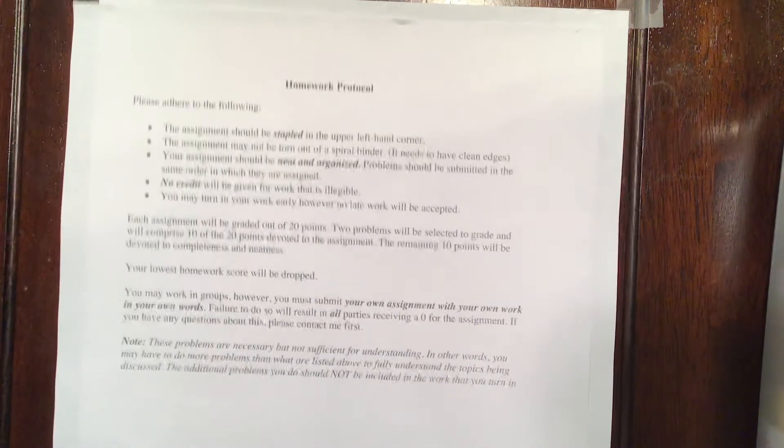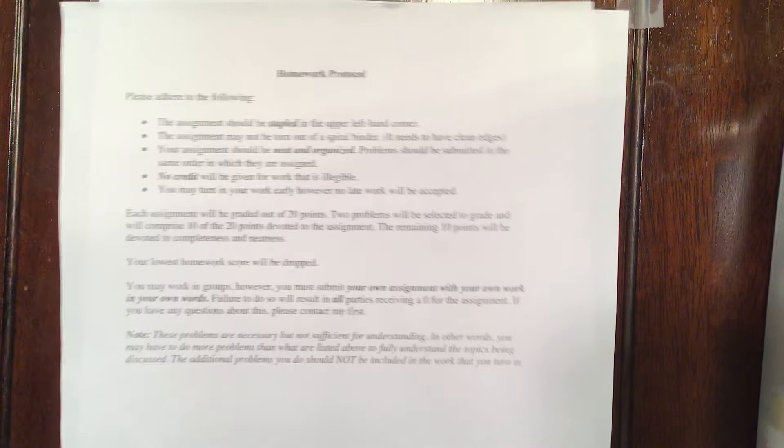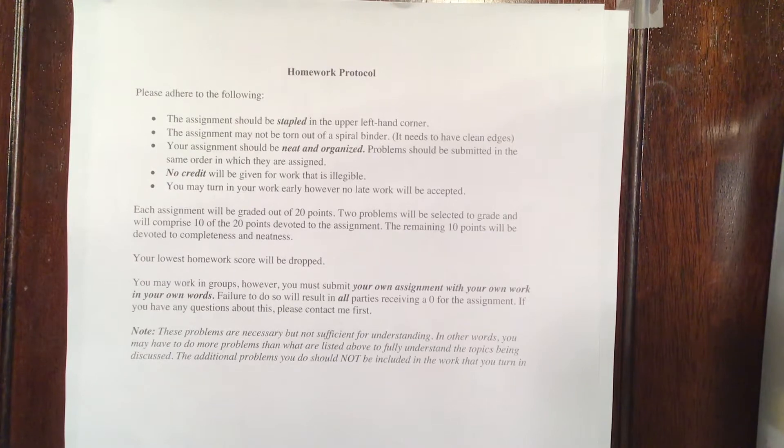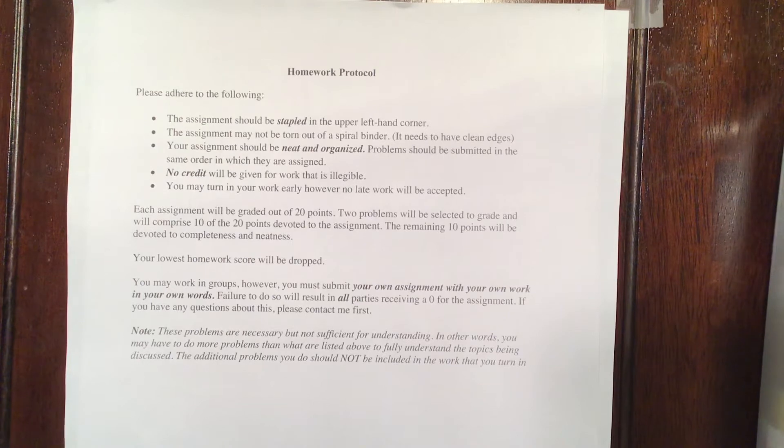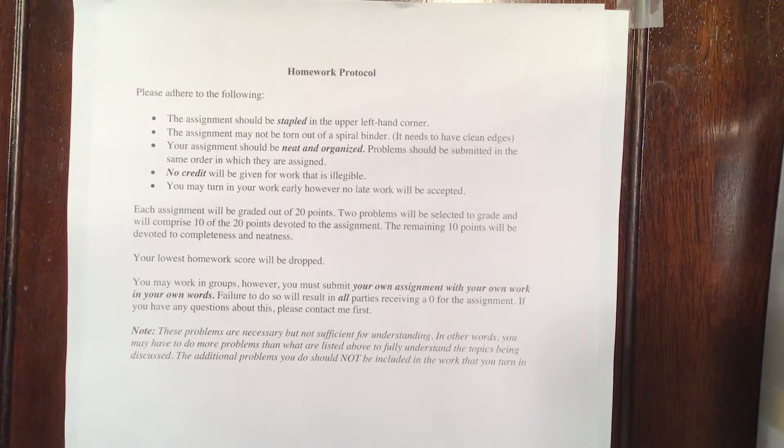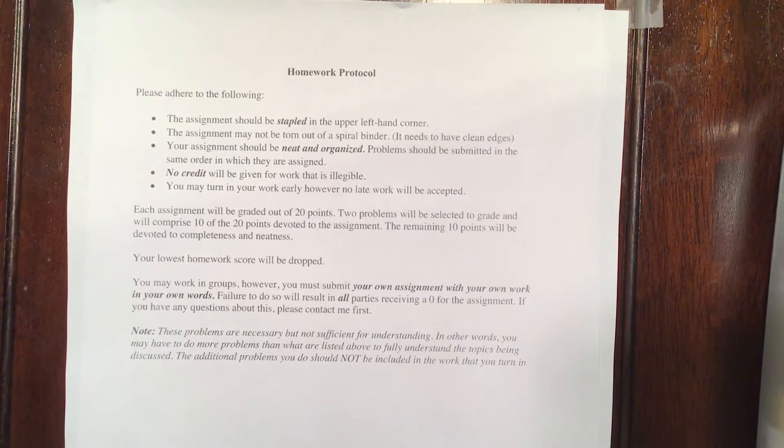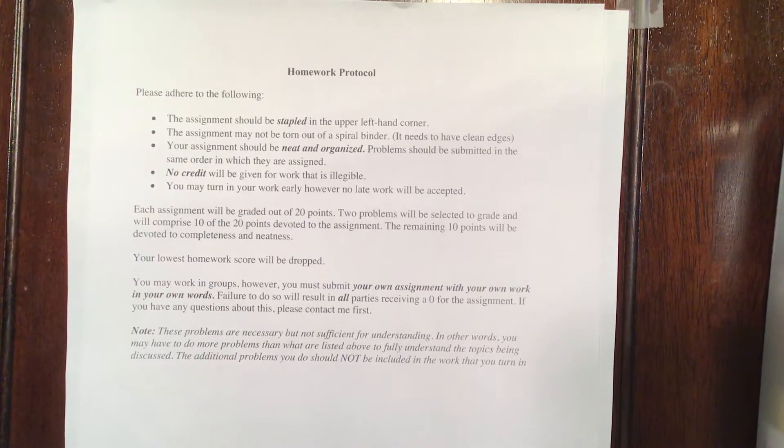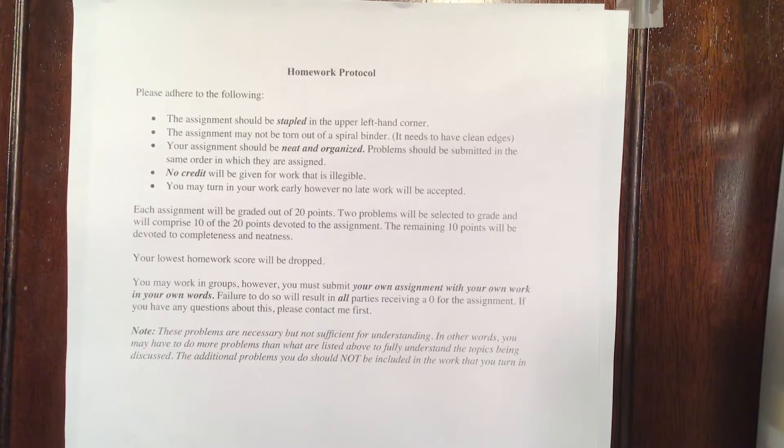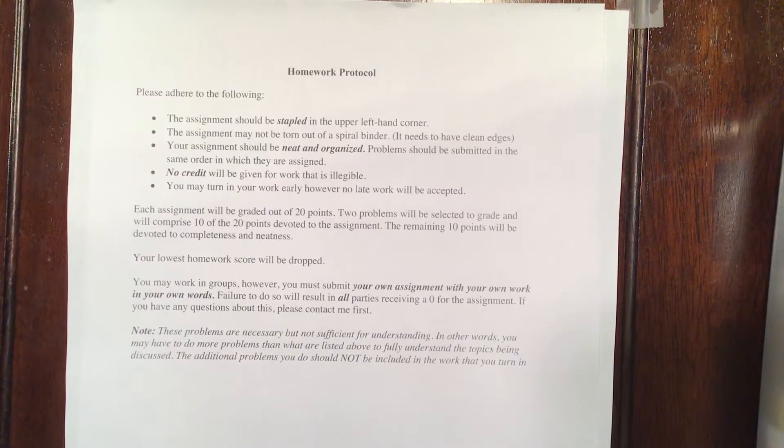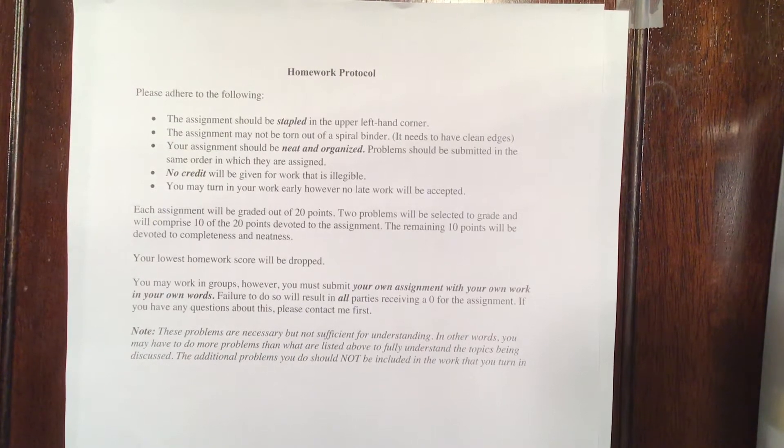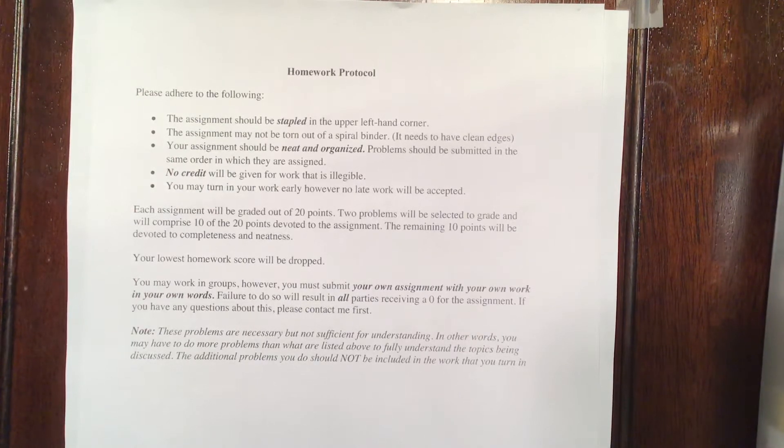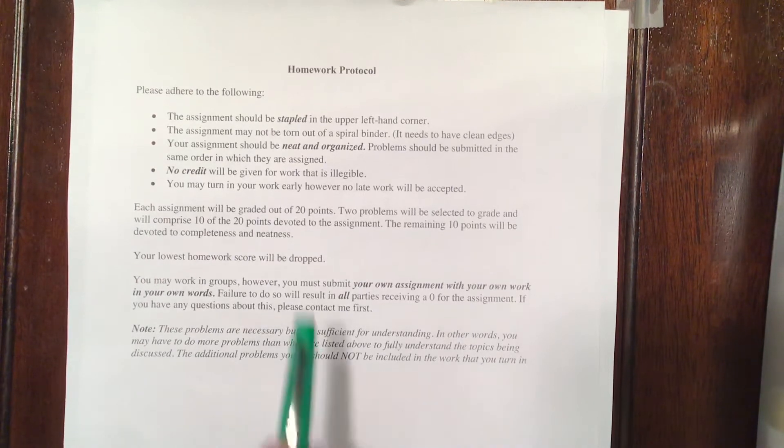As far as homework goes, I put on a little bit about what the homework protocol is. Staple your homework in the upper left-hand corner. The assignment is not going to be torn out of the spiral binder, so make sure it has clean edges on the side. No credit will be given for work that is illegible. You can turn in your homework early, but not late. As far as grading goes, each assignment is going to be graded at 20 points. Two problems are going to be selected at semi-random, and the grader will grade those two problems. So half of your homework score is going to be determined by two problems. The other half is going to be determined by your completeness and neatness. Your lowest homework score will be dropped.